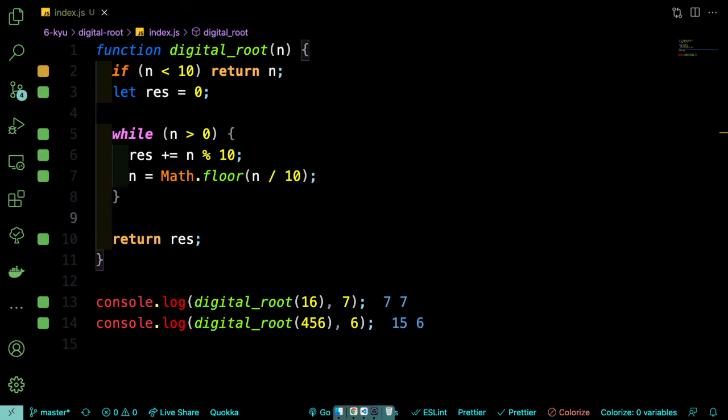So now we need to handle the second test case where we need to do this process recursively. Because if we add the digits of 456, we get 15. And then we would have to do that process again in order to get 6. So what we can do here is we can say that if the result is greater than or equal to 10, meaning that there's more than one digit in that number, then we can keep doing this process that we already have.